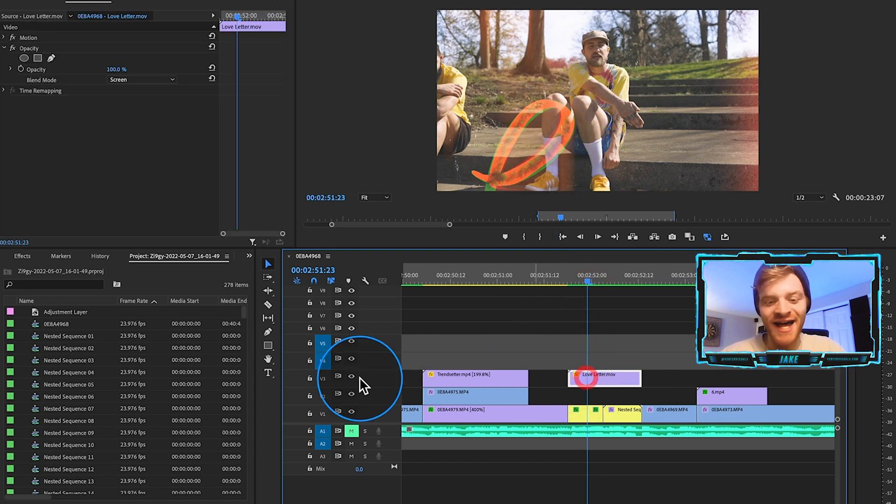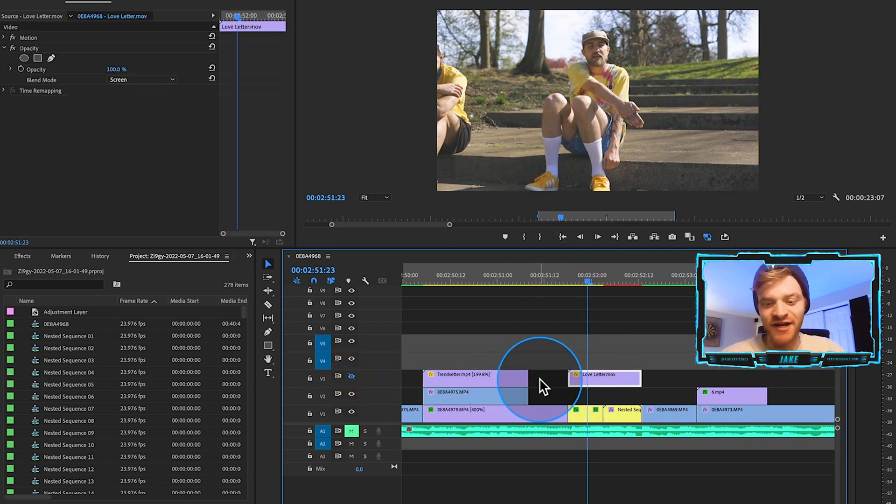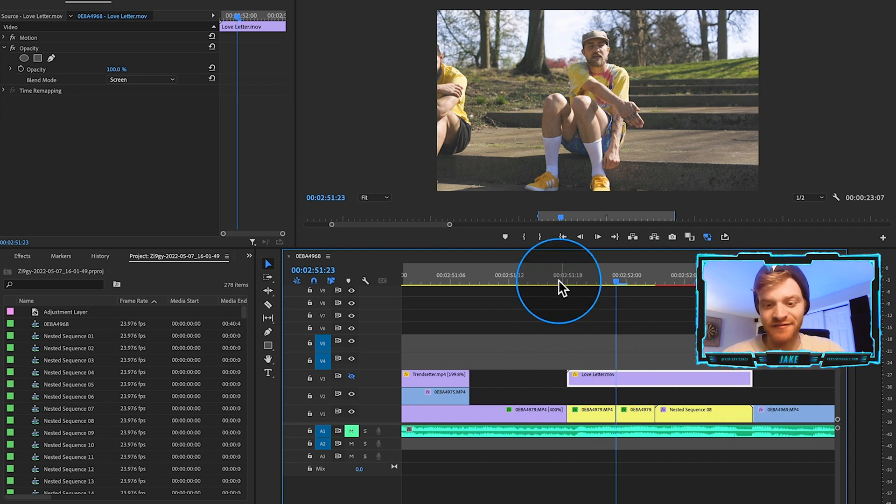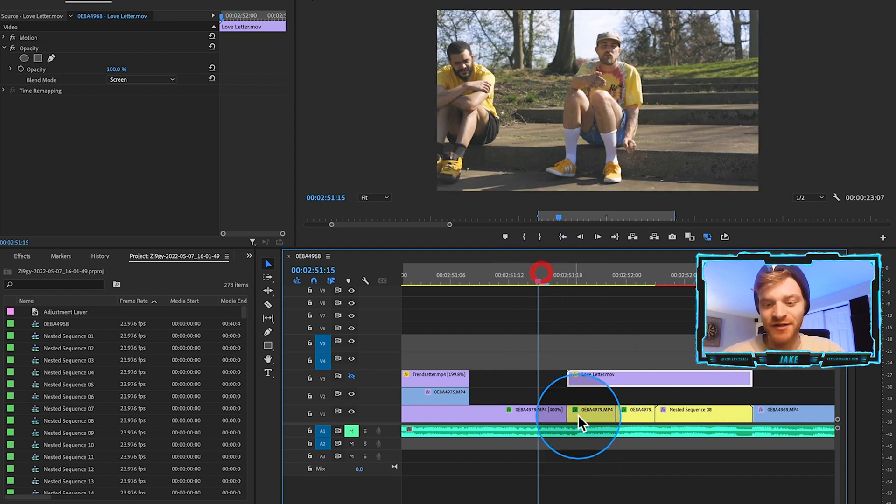Now I'm going to hide this overlay layer for now so we can just talk about the basic reverse effect here.